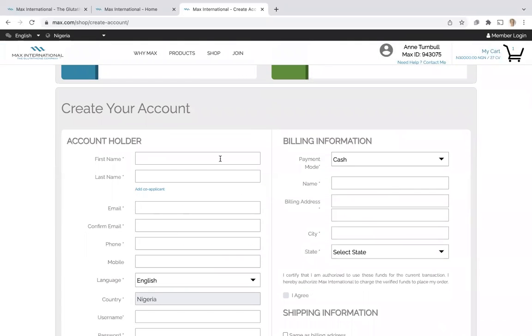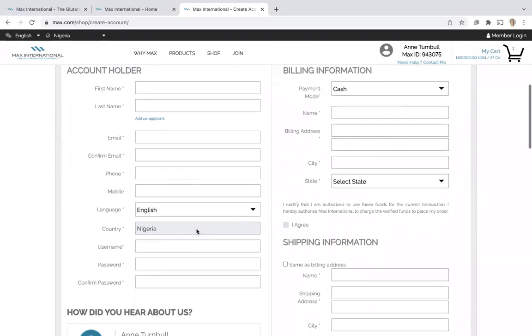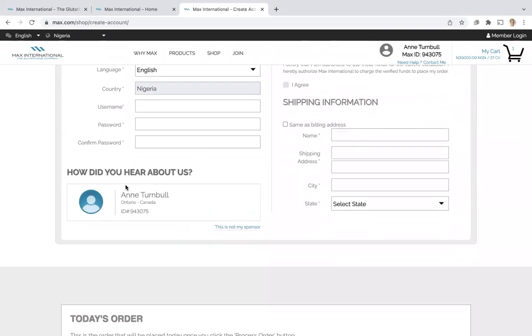We complete the details, the name, just as we did when we enrolled a customer from our virtual office. They are going to see your name and your Max ID on the sponsor page. How did you hear about us? That's because you sent them your personalized website, max.com forward slash your Max ID.